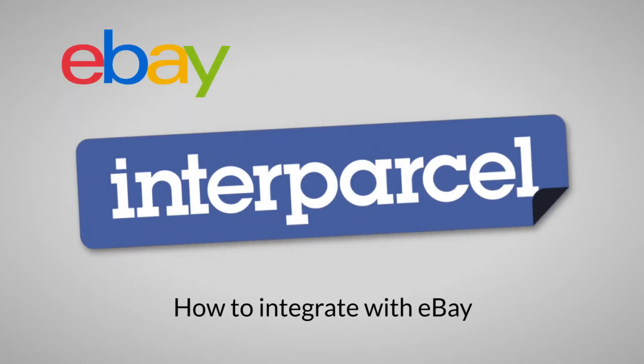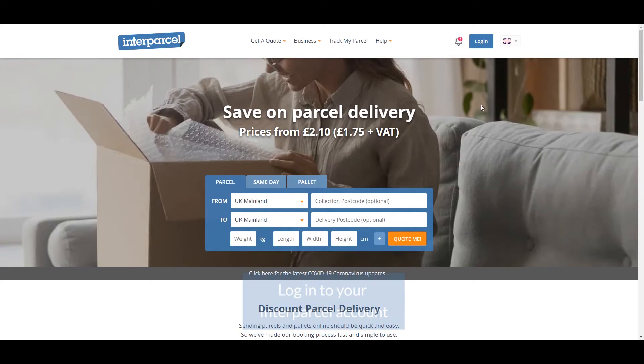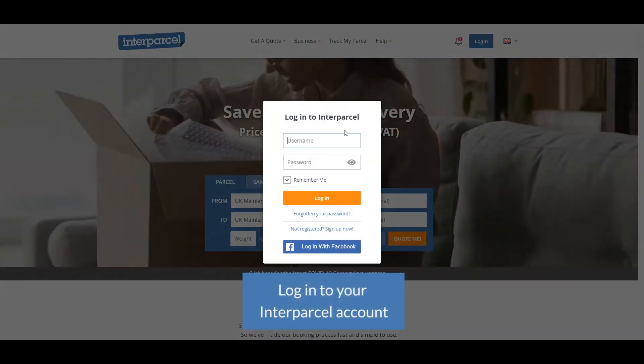Welcome to our video on how to integrate with eBay. Log in to your Interpartial account.